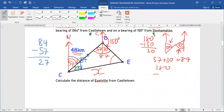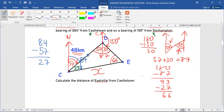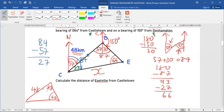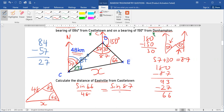Now I need the angle at E. I take 180 minus 87, giving 93, then take out 27 also, leaving the angle inside at E equal to 66 degrees. So now I have complete information inside the triangle: 66 degrees here, side 48, angle 87 at D, and the unknown distance x.